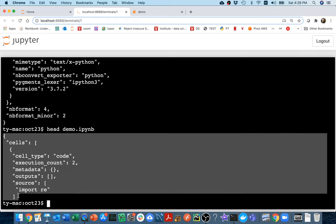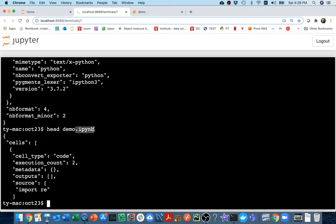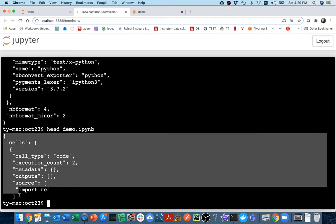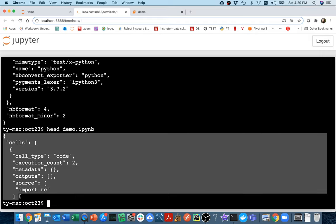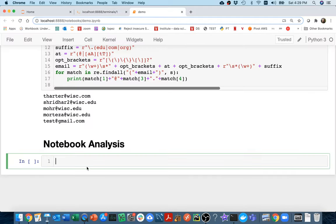What I want you to notice is that .ipynb files really are just a bunch of JSON. That's the format, right? Even though the extension is not .json, inside it's formatted as JSON. And so what I could do is I could read it in via JSON.